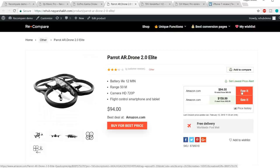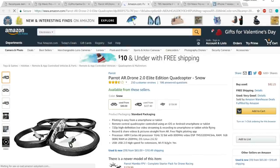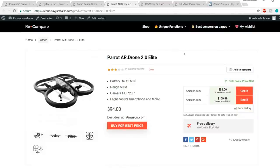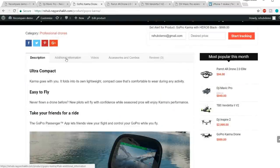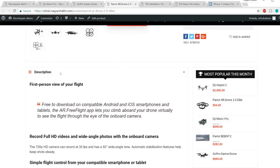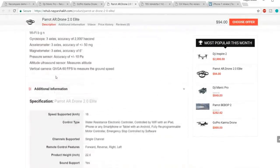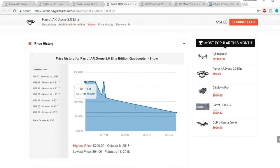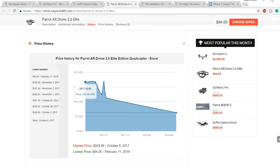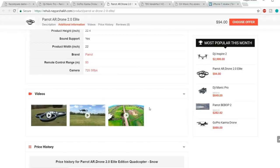Whenever someone clicks the buy button, they'll be redirected to Amazon and when they make any purchase, Amazon will give you a commission. In the second design we also have a price history section. There are shortcodes available — you can paste a shortcode to place the price history section or video section anywhere on the page, giving you a lot of flexibility in designing your website.